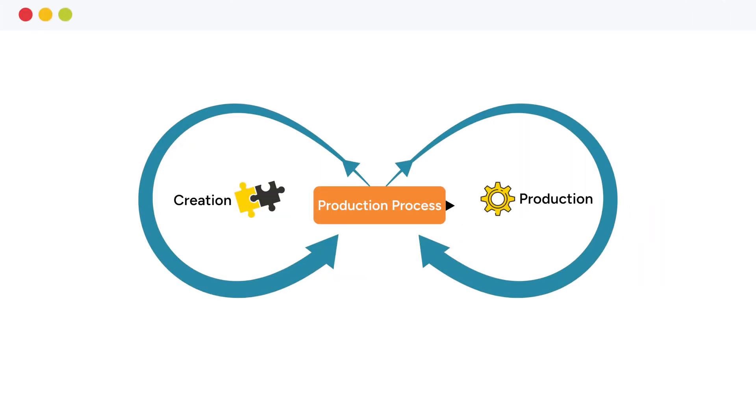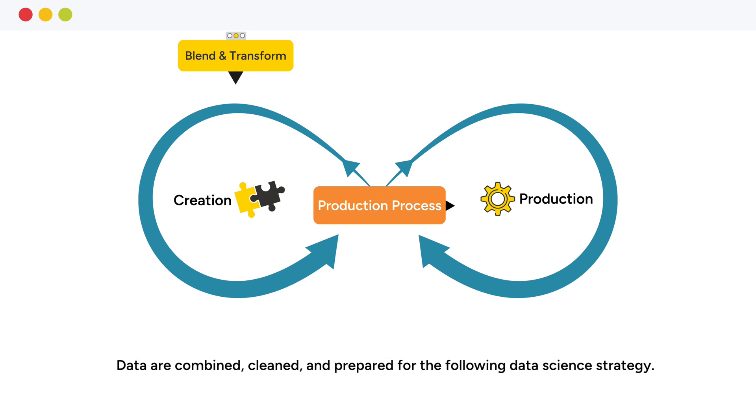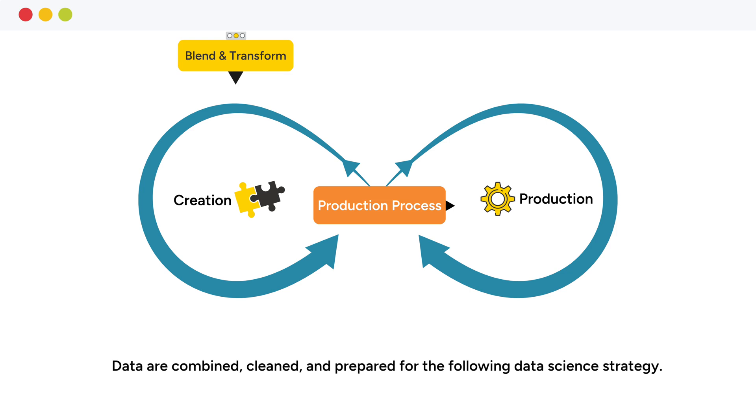First, let's start out with the creation cycle on the left. During the blend and transform phase, relevant data from various systems are combined, cleaned, and prepared for the data science strategy to follow.